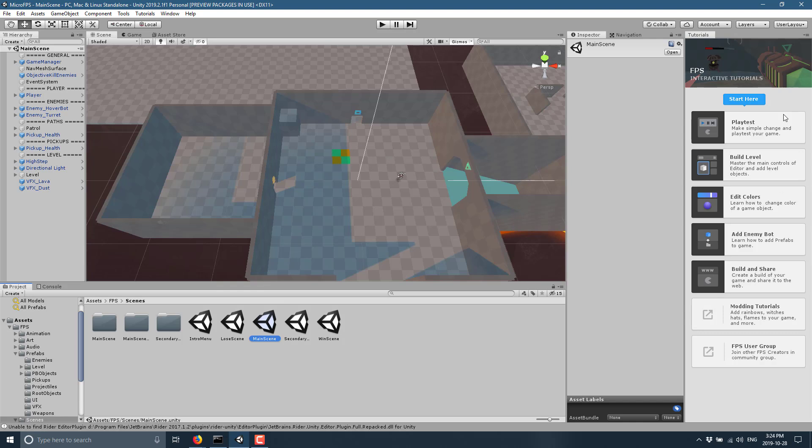You'll see it's actually guided. You've got tutorials that show you how to go through build levels, edit the colors for the navigation meshes and so on, add enemy bots and all the different instructions that go here in this tutorial step-by-step guide.